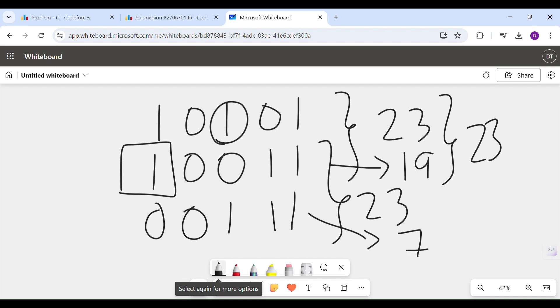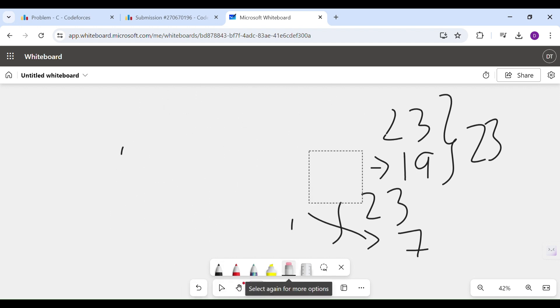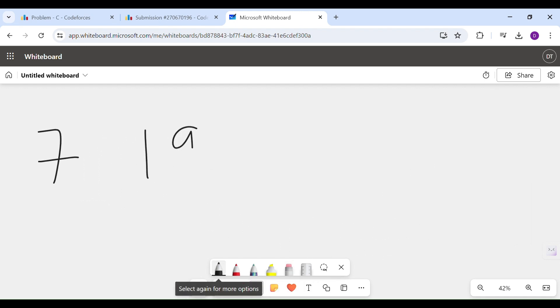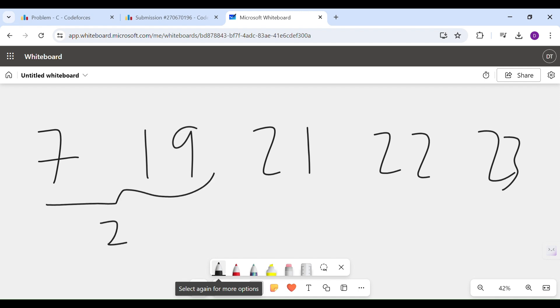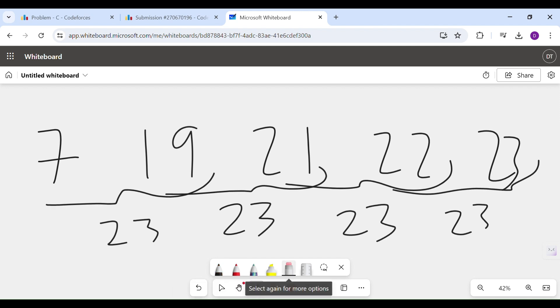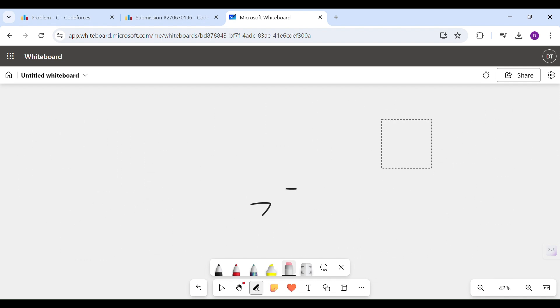turns out to be 7. Now if I reverse my sequence, if I reverse my sequence, then I get numbers like 7, 19, 21, 22, 23. Remember, multiple answers are possible. Now if I calculate the bitwise OR of each of consecutive elements, I